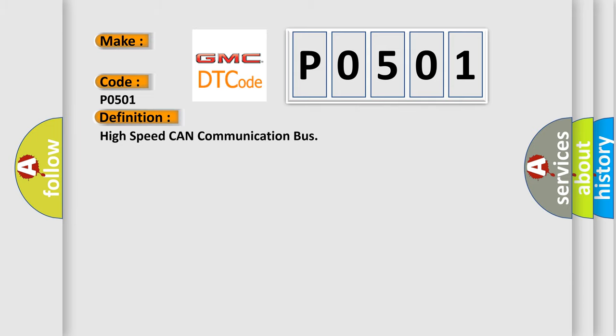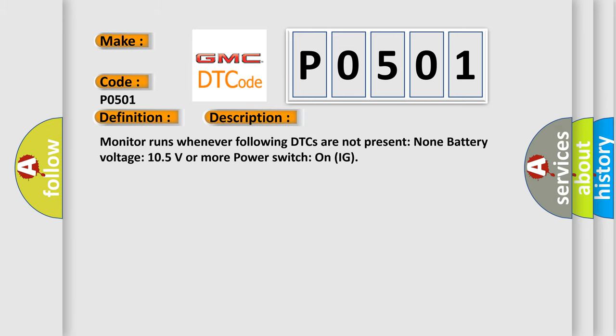High speed CAN communication bus. And now this is a short description of this DTC code. Monitor runs whenever following DTCs are not present. None battery voltage 10.5 volts or more power switch on IG.